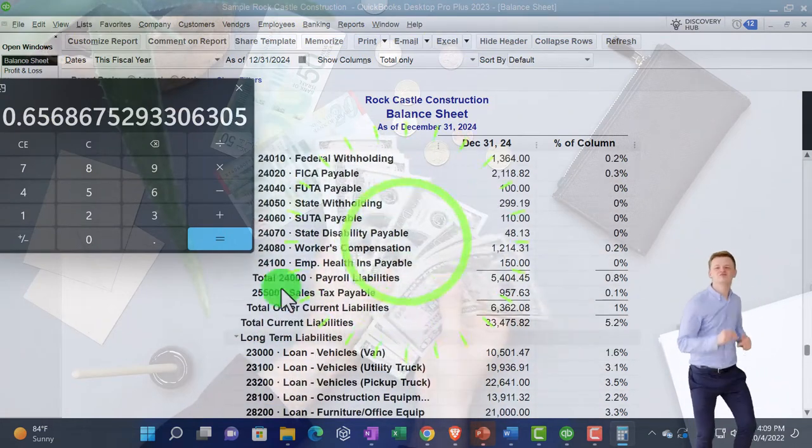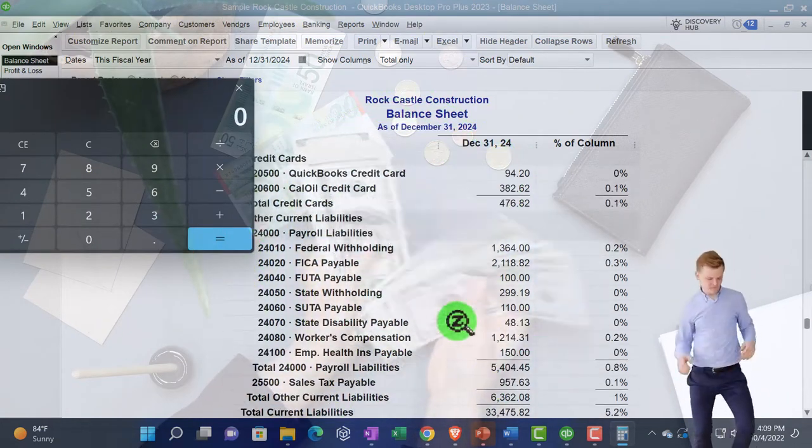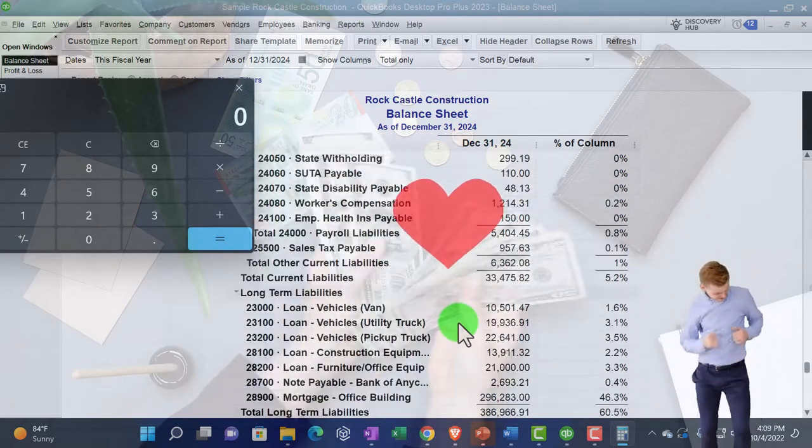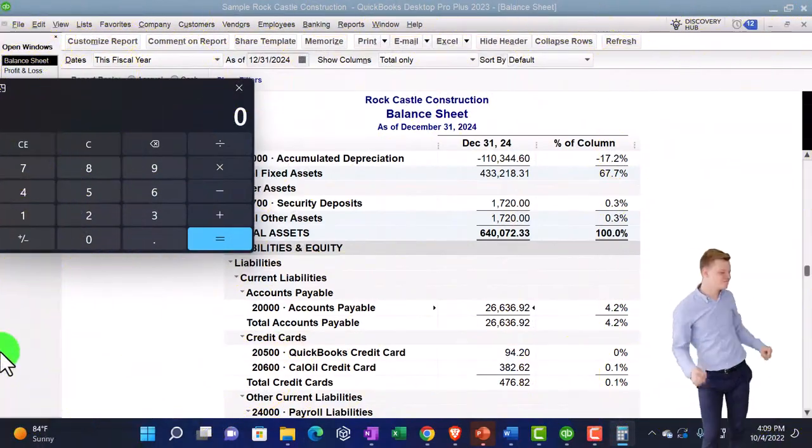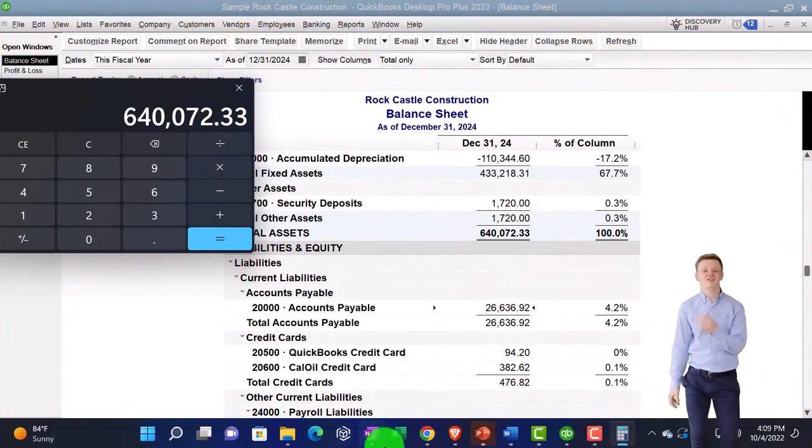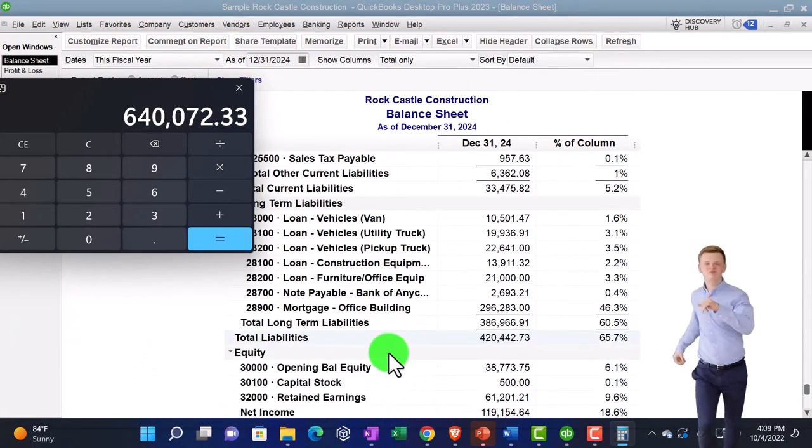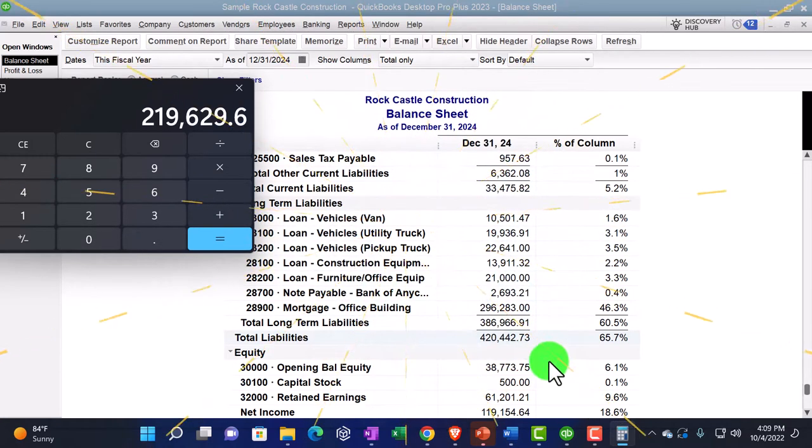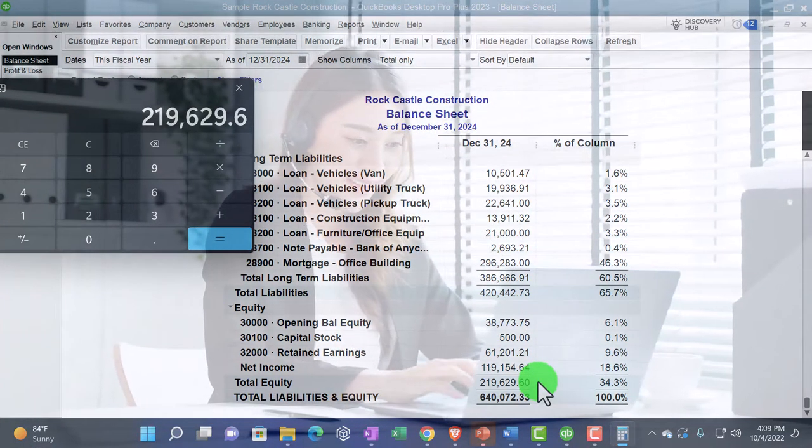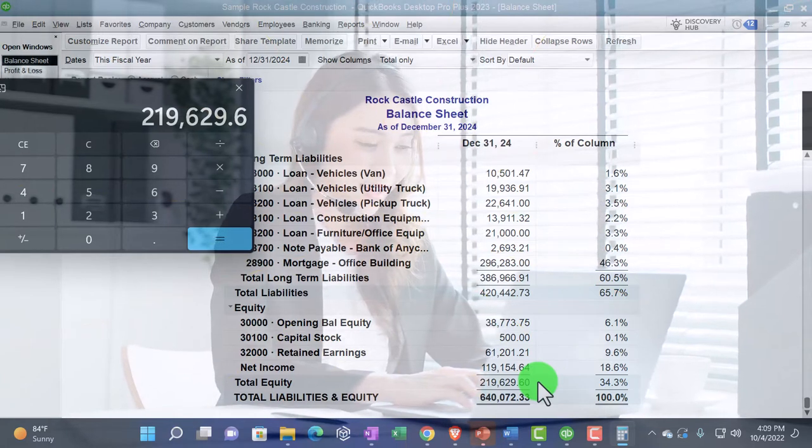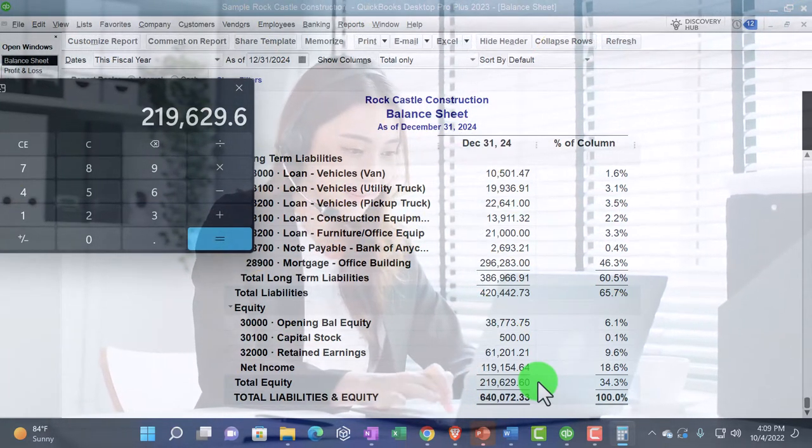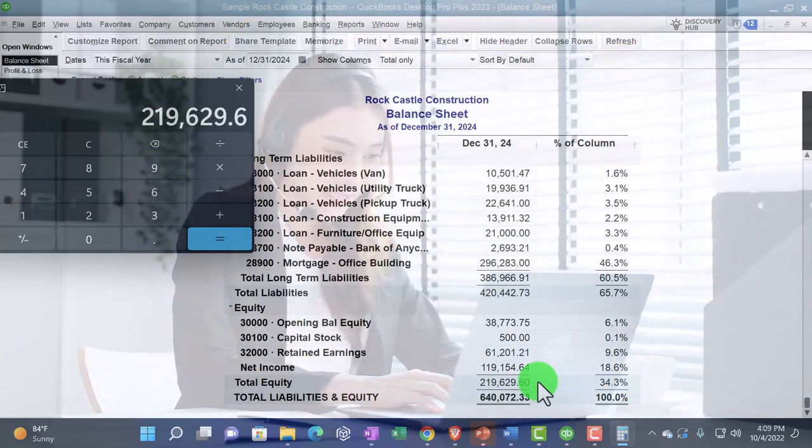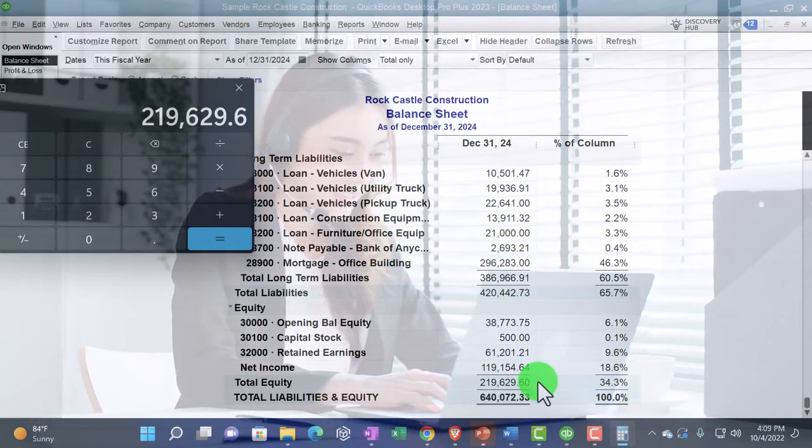So remember if you think about the balance sheet, assets equal liabilities plus equity. You can also calculate it this way: assets are $640,072.33 minus the liabilities which are owed to a third party, $420,442.73, gives us the equity which is then attributable to the owners. That's kind of the book value worth of the company which you can then break out depending on the kind of ownership: sole proprietorship one owner, partnership multiple partner capital accounts, or corporation which is broken out by the shares of ownership.